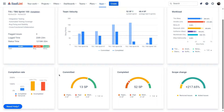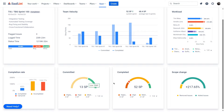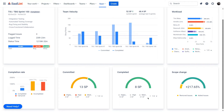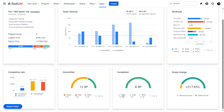The report breaks down the committed and completed sections. Committed refers to tasks planned for the sprint, while Completed refers to tasks successfully finished. These sections provide a clear view of the team's goals and what was accomplished. You can unpin priority to see charts without data.